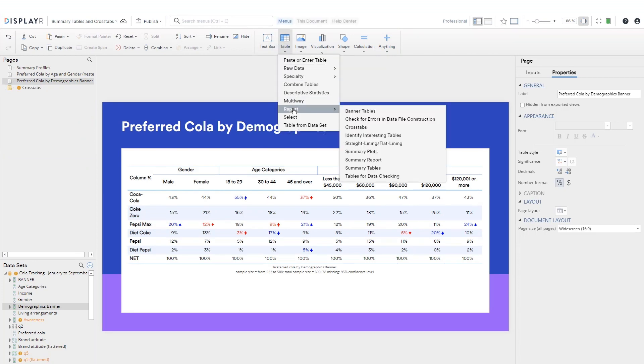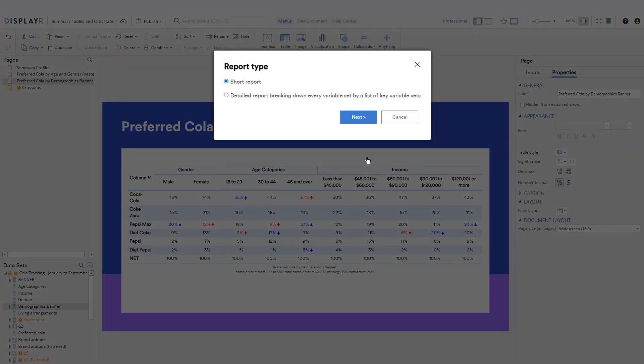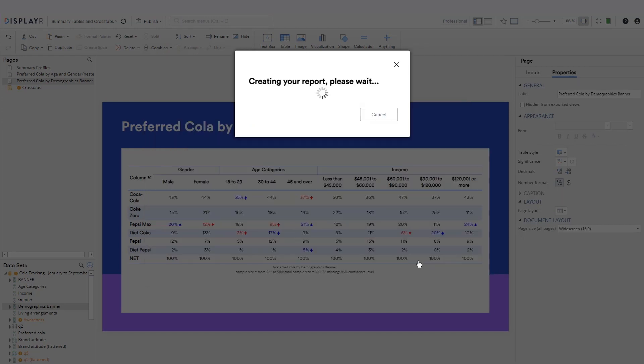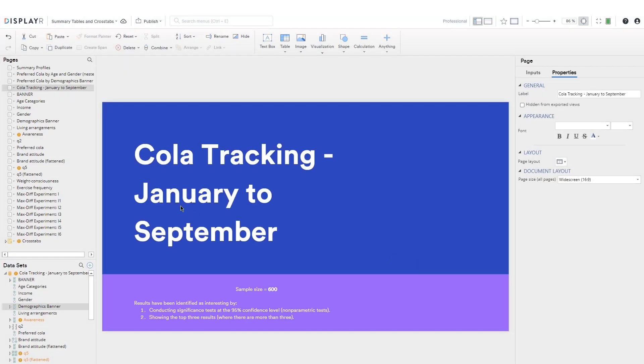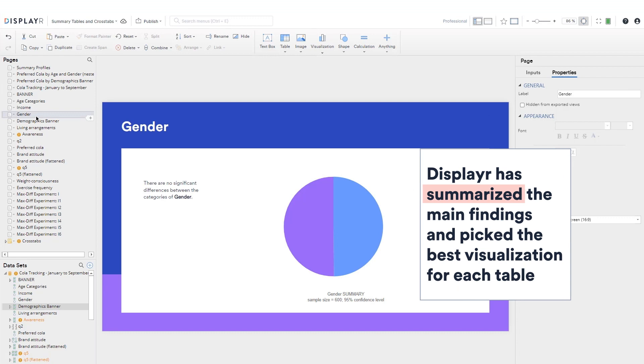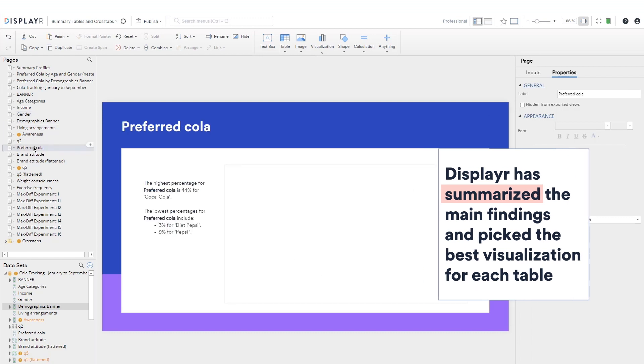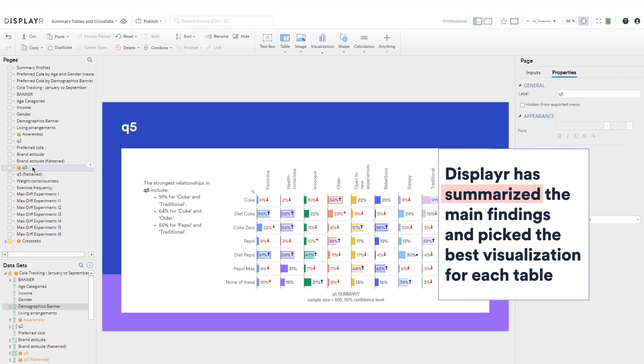There are lots of other handy reports. Let's pick this layout. Here, Displayer has summarized the main findings and picked the best visualization for each table.